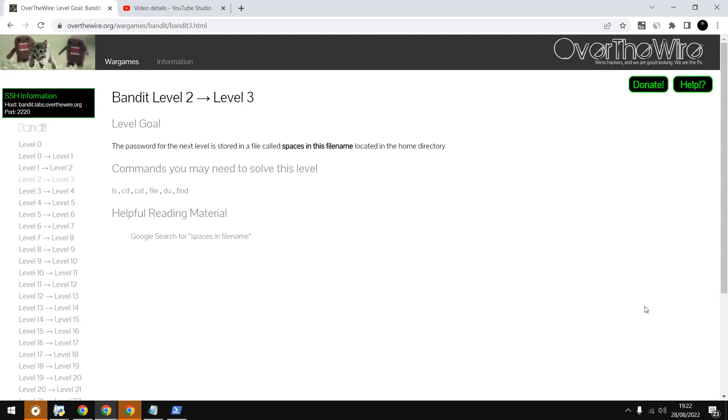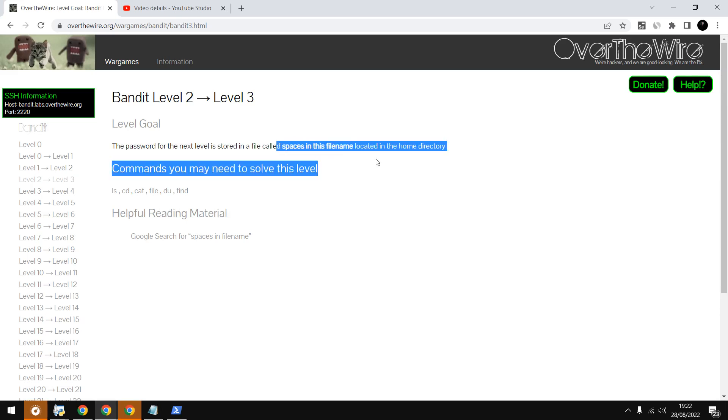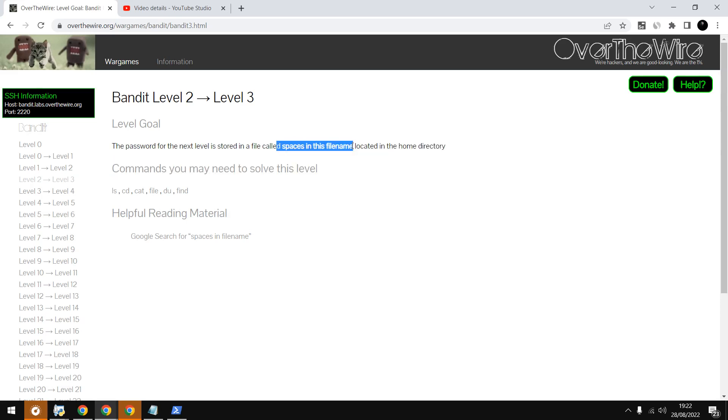I'm going to do Bandit level 2 to level 3. Here it says the password for the next level is stored in a file with spaces in the filename, and these are the commands we need.